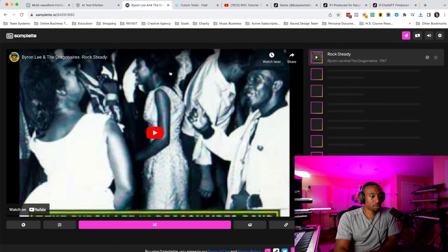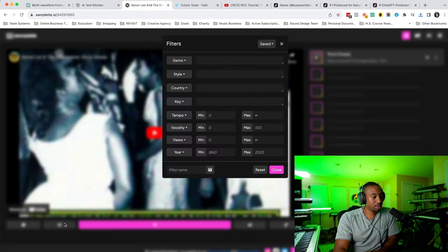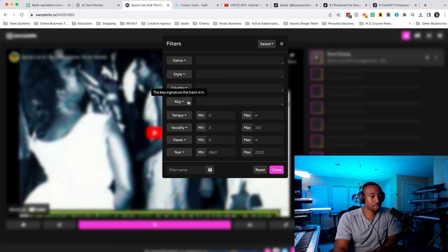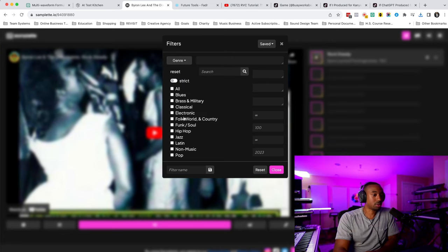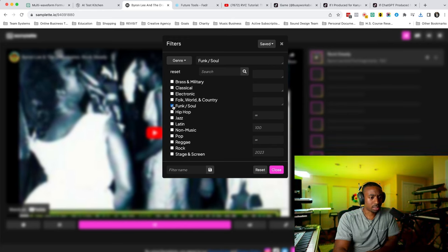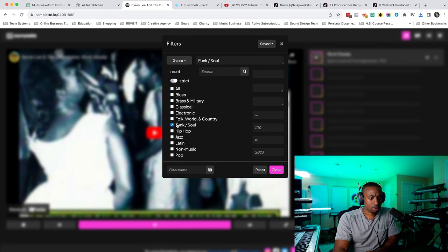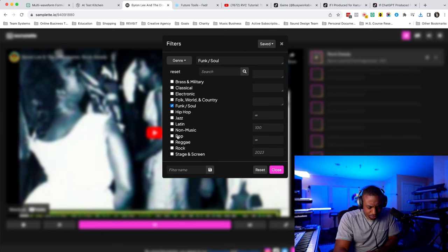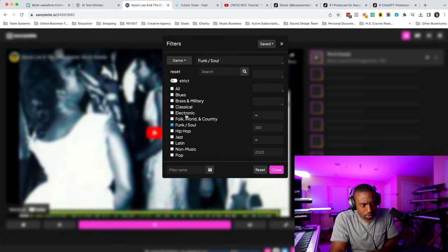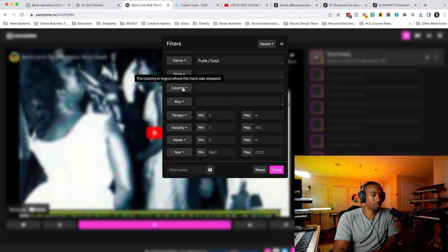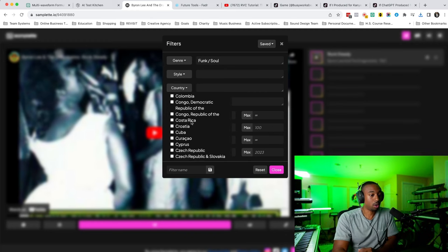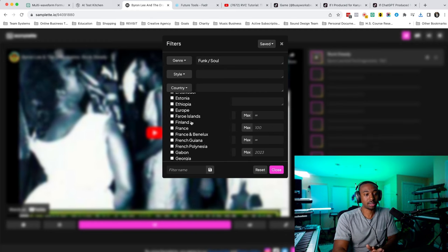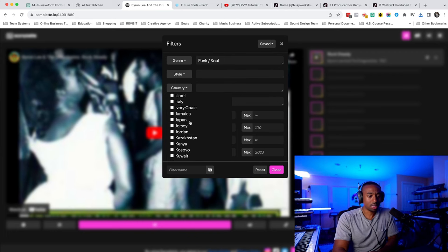AI tool number three is called Samplet. This is really good because you can filter by country, the key, the style of music, or you can do the genre. So let's say you want to find some R&B and soul. Let's say funk and soul. Let's just do funk and soul. And let's say we want to do from Japan. So from a whole different country, this is how you can discover new records to sample.